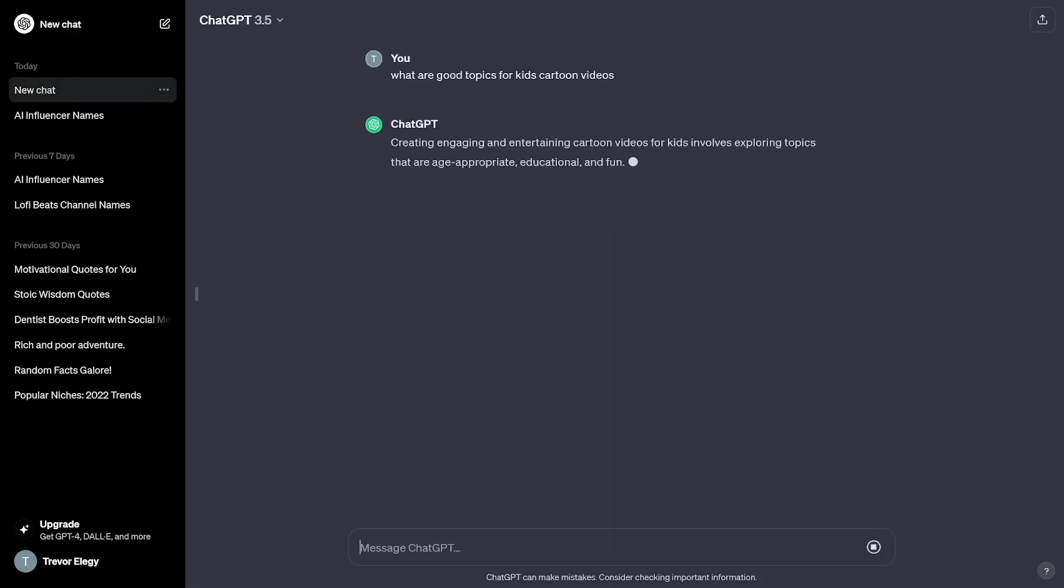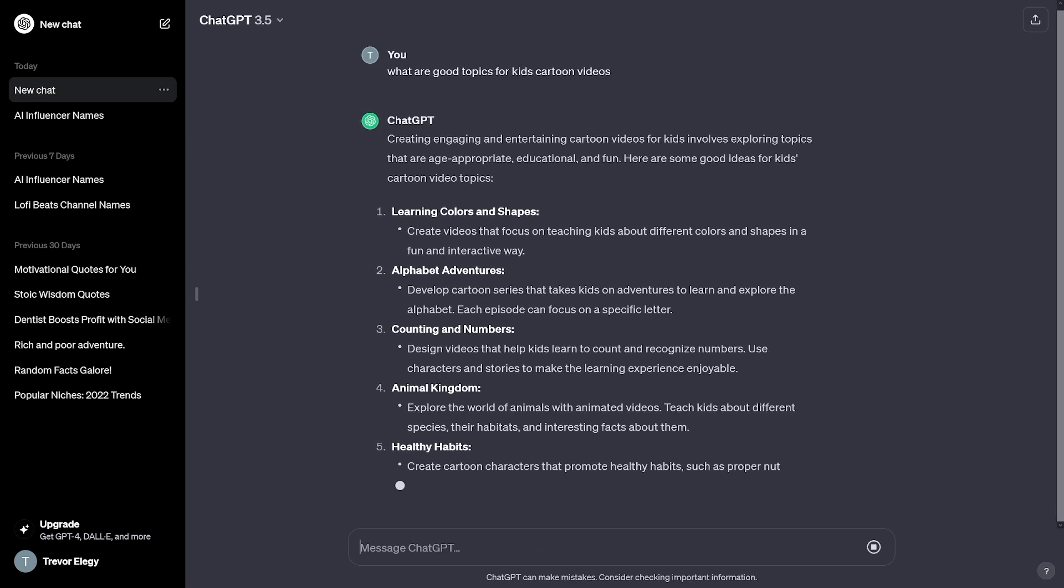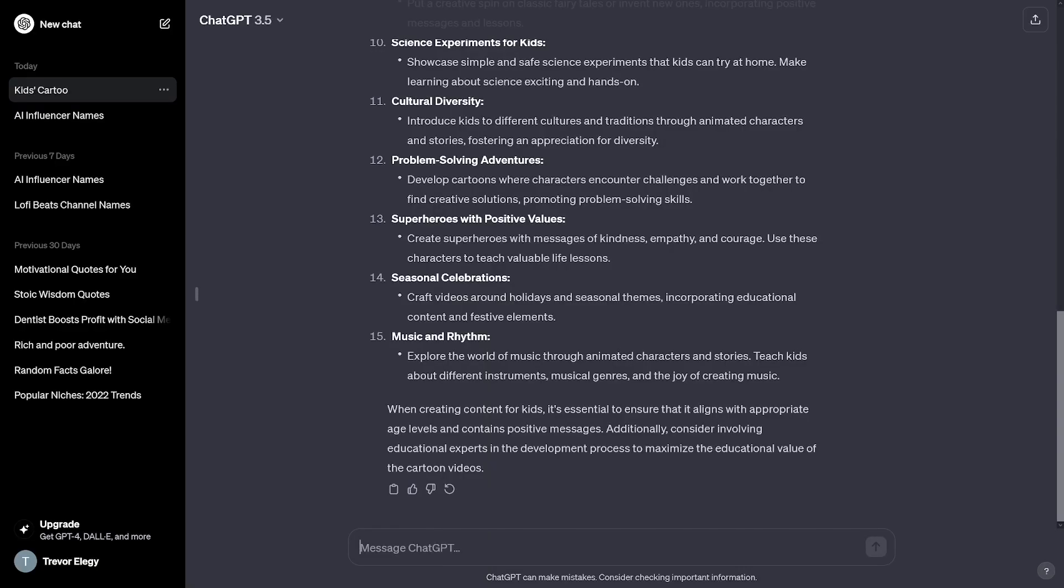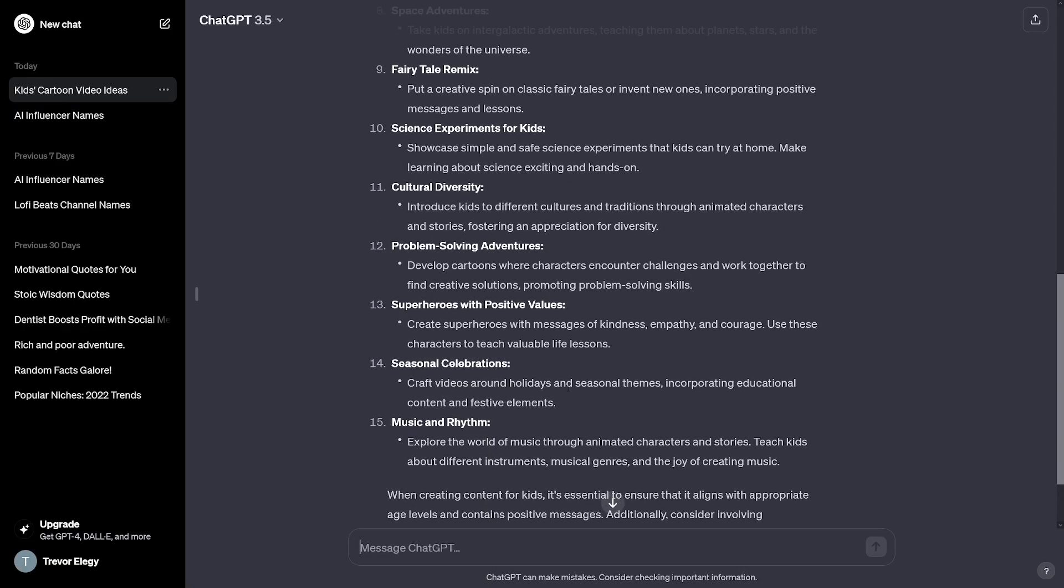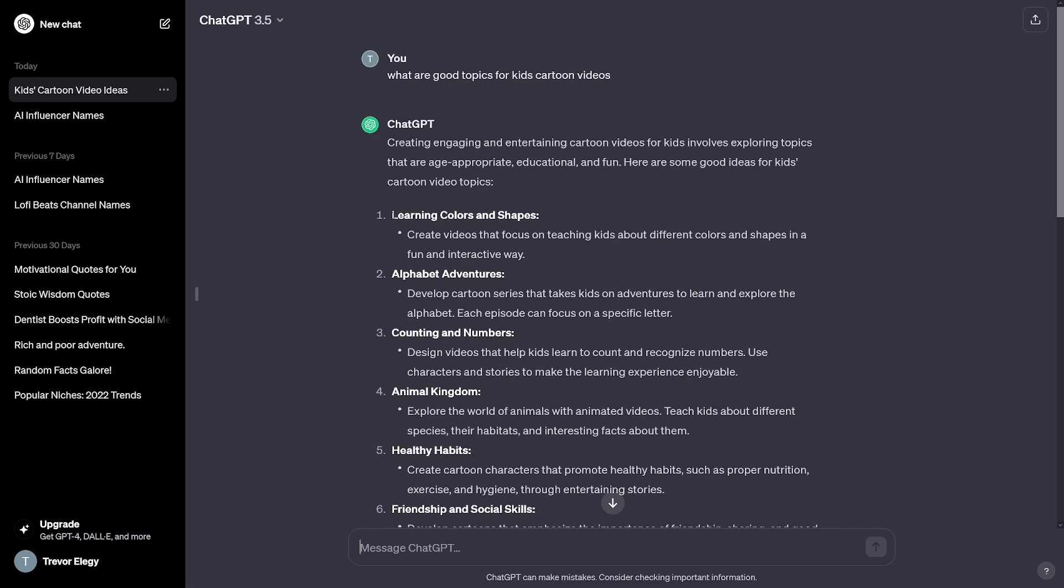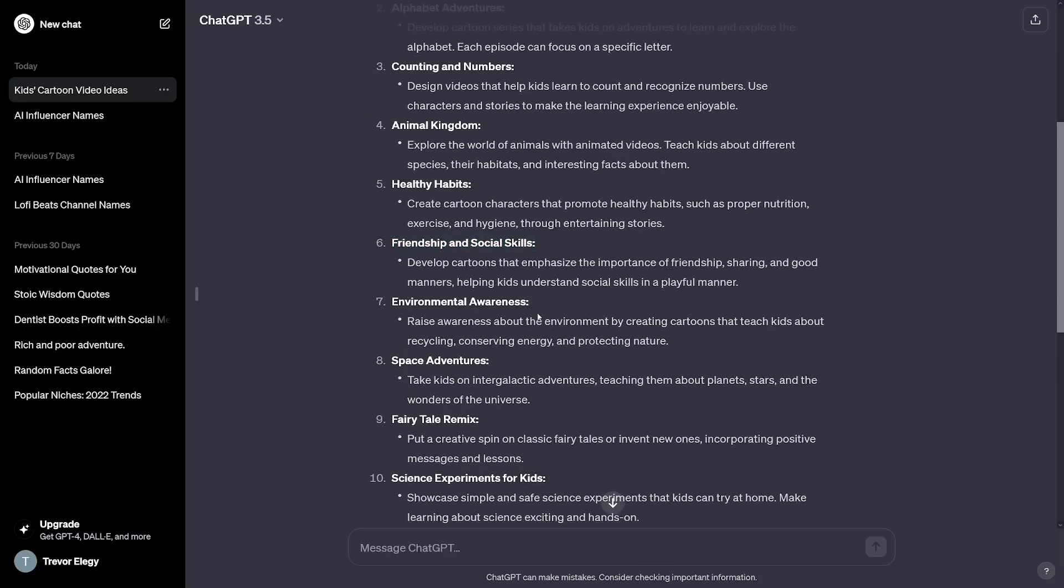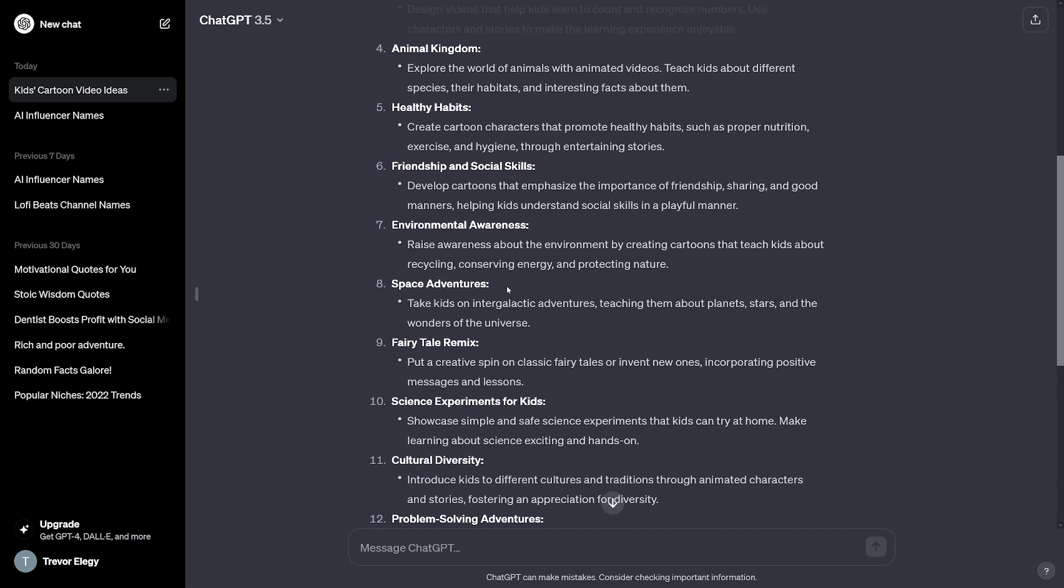And this is what I use when I just ask ChatGPT for good topics about cartoon videos. You know how this goes. People already want to get their children to learn something. And you can see that ChatGPT is going to provide something like that. Learning colors and shapes, alphabet adventures. Usually, it's always about animals. You can't go wrong with animals. Trust me. And then there's friendship and social skills, space adventures, fairy tale remix, a lot of things.